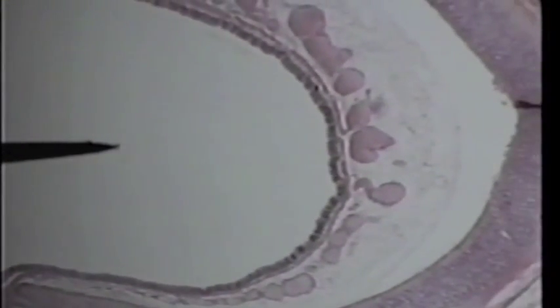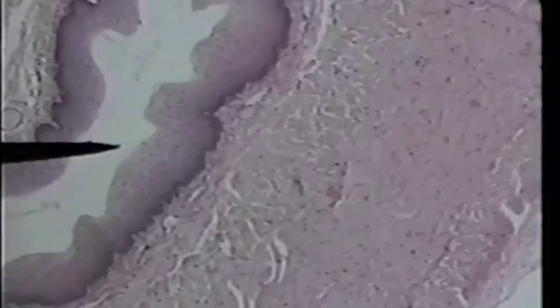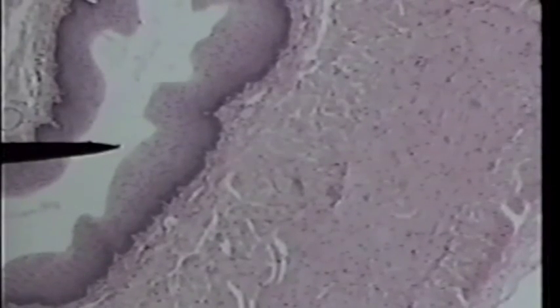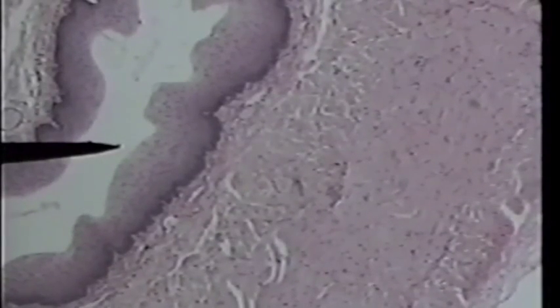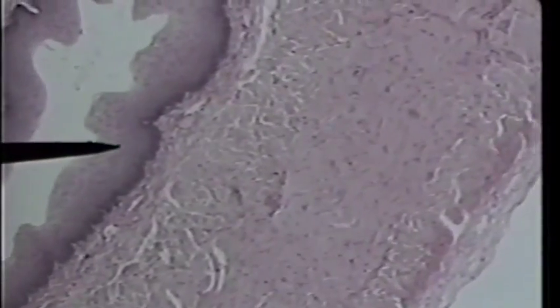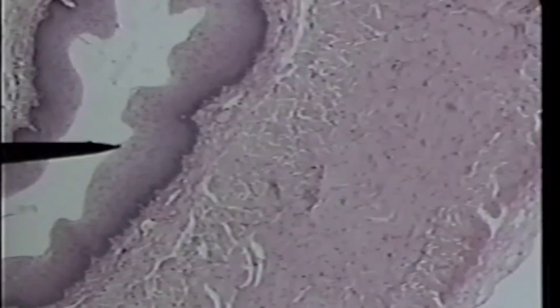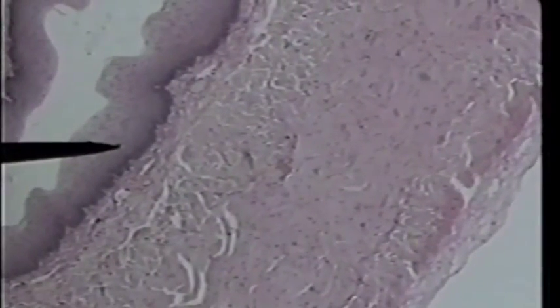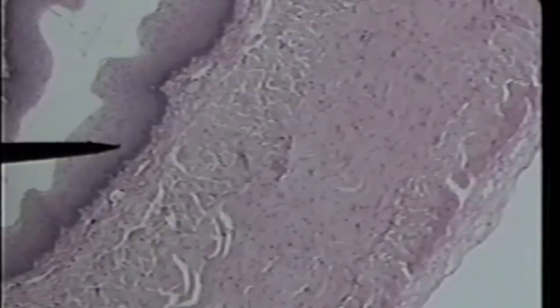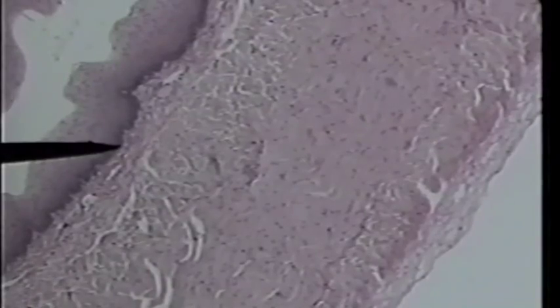Now we'll go down and take a look at the esophagus again, and we'll take a closer look on low and then high power. The tip of the pointer is in the more or less collapsed lumen of the esophagus. The esophagus is lined by many layers of flat cells. From about this dark area to the lumen is what we call stratified squamous cells — many layers of flat cells. We're going to go up on higher power to be able to see those flat cells with more clarity.